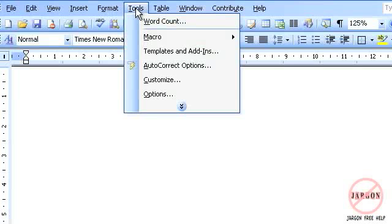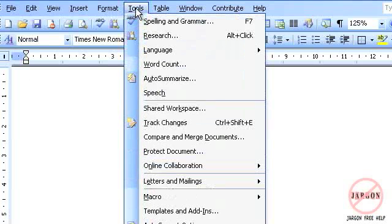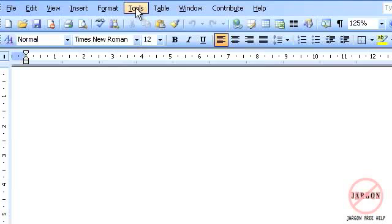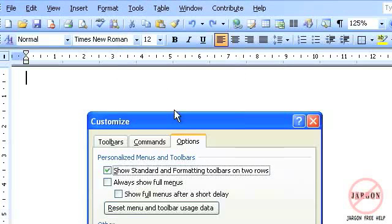So there is a way to change the way it does that. All you have to do is go to Tools... oh, there you go, it's sprung open now. Go to Tools, choose Customize.